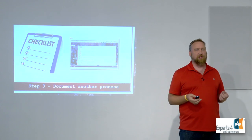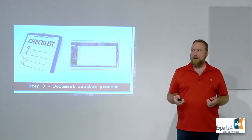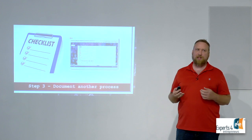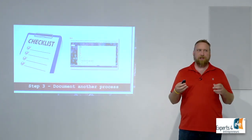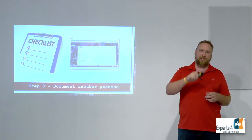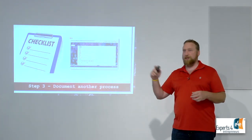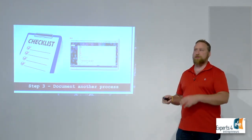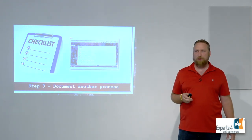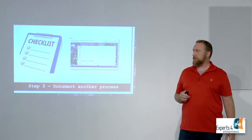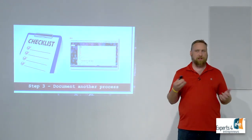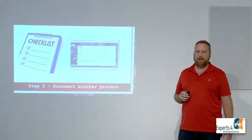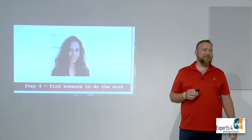Step number three: document another process. The reason I put this as step number three is because there's other ways to do it. I mentioned opening Word and just doing it that way. For some of my processes I actually just make a video because I do a lot of work online. It's easier just to say go here, click here, do this, then go over here and click this thing. So I just create a video, dump that video up to YouTube, send it to the person that needs to do the work. There are definitely more than one way to create these processes.